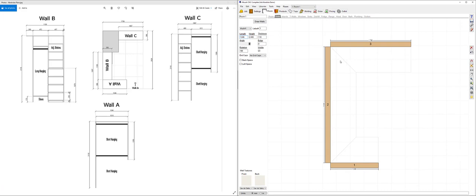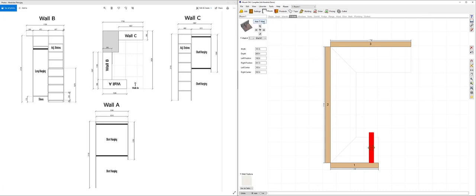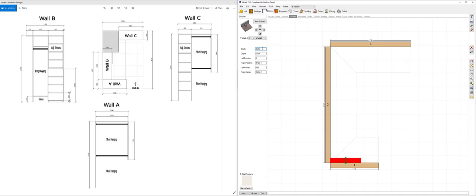Next thing we want to do is draw the column or stack that sits in this corner. To do that I'm going to go to T walls and click add T wall. I'm going to drop the T wall on wall number two. I'm then going to change the width of the T wall to be 2526 minus the remaining size there of 1597.